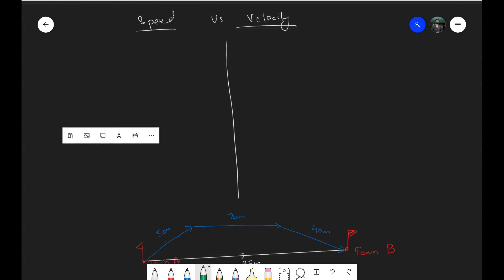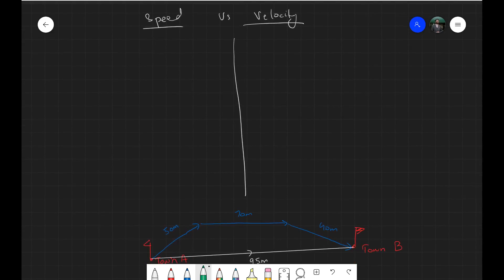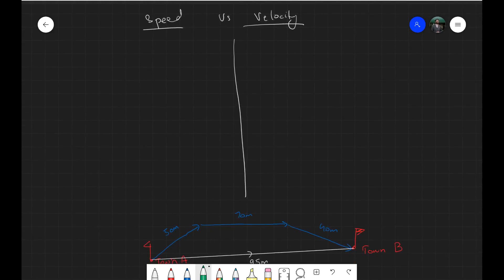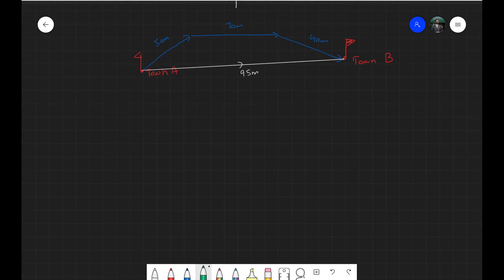In order to understand the concept of speed and velocity, you need to know what distance and displacement mean and how they differ from each other. I would suggest you watch the previous video and then come back to this, because those are the two quantities we'll be using to explain these two further.